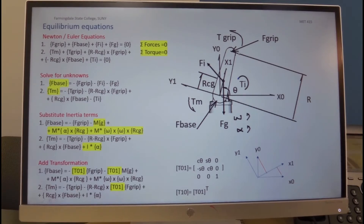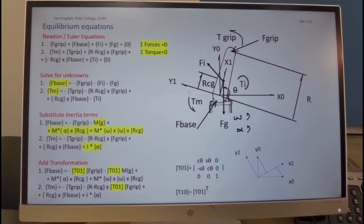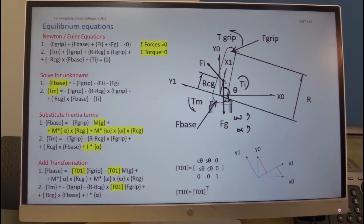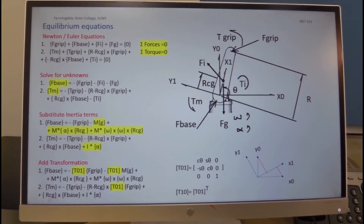The moment of the gripper about the CG is the radius vector from the CG to the point of application, and this vector is equal to R minus RCG. So this minus this is exactly this, and we cross it with F gripper to get the torque. Then we have the torque that the base is acting on the CG, which is the radius vector from the CG to the point of application — opposite in direction to RCG — hence the minus sign. We cross it with the base force to get this moment.